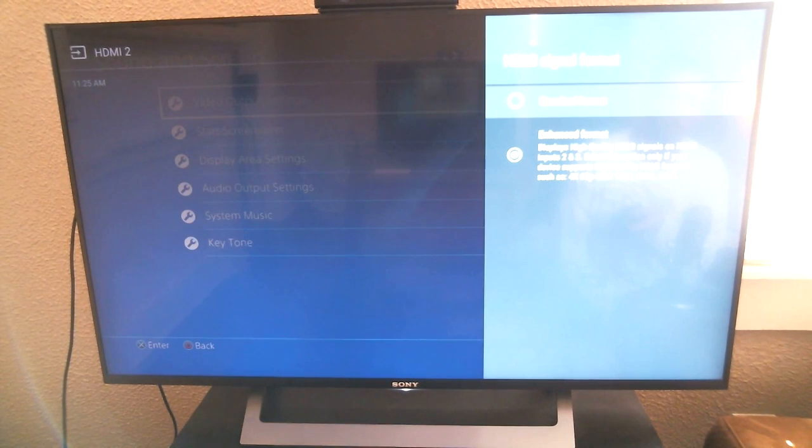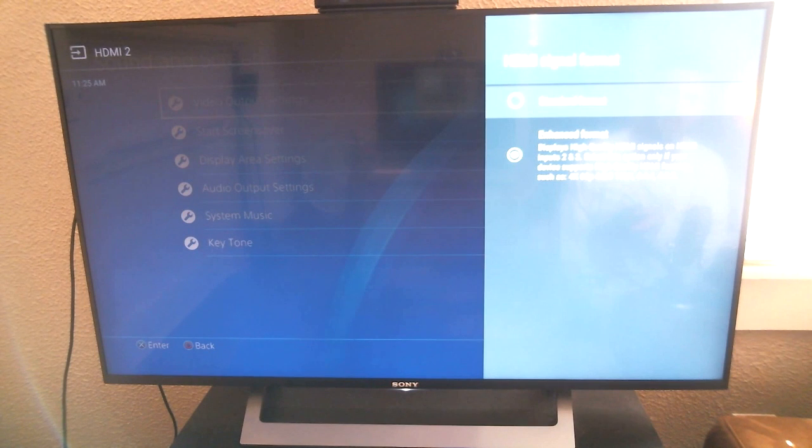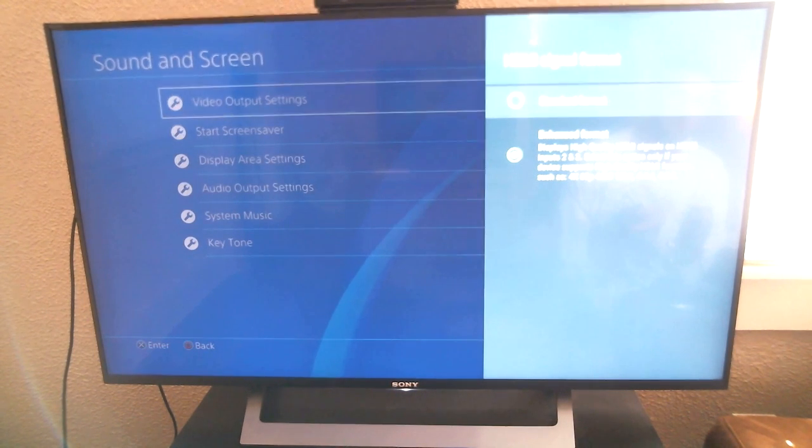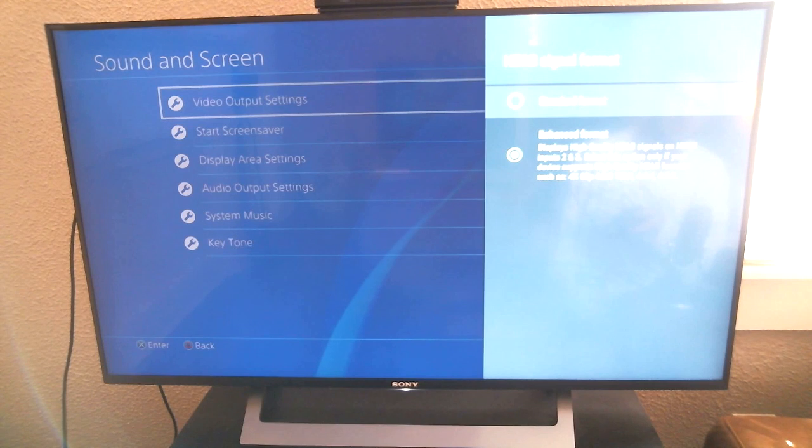It will not broadcast anything in 4K or HDR unless this is selected.